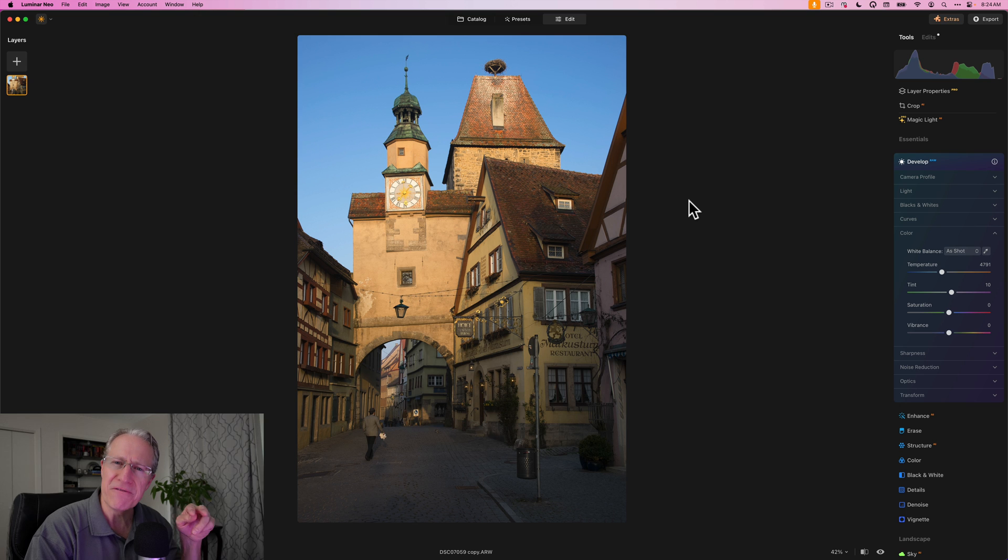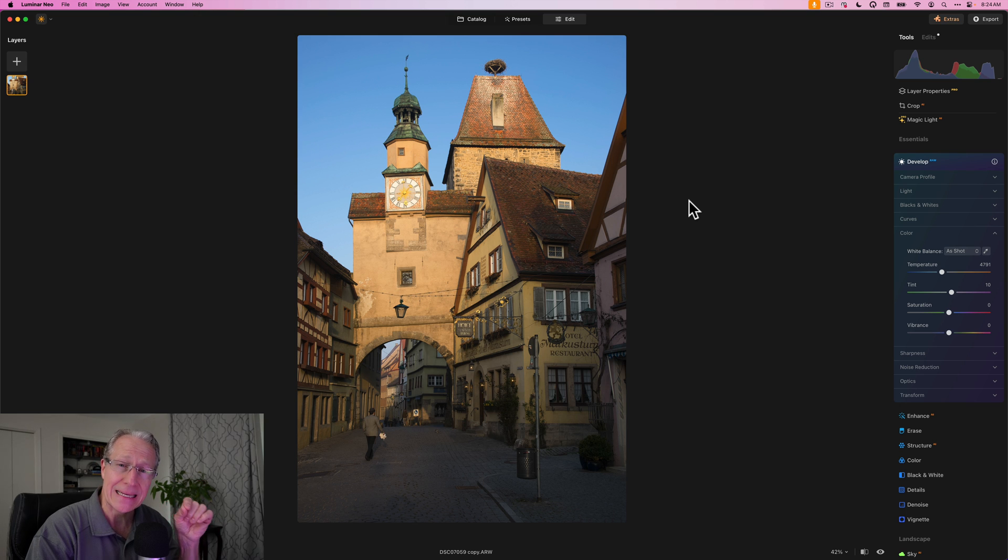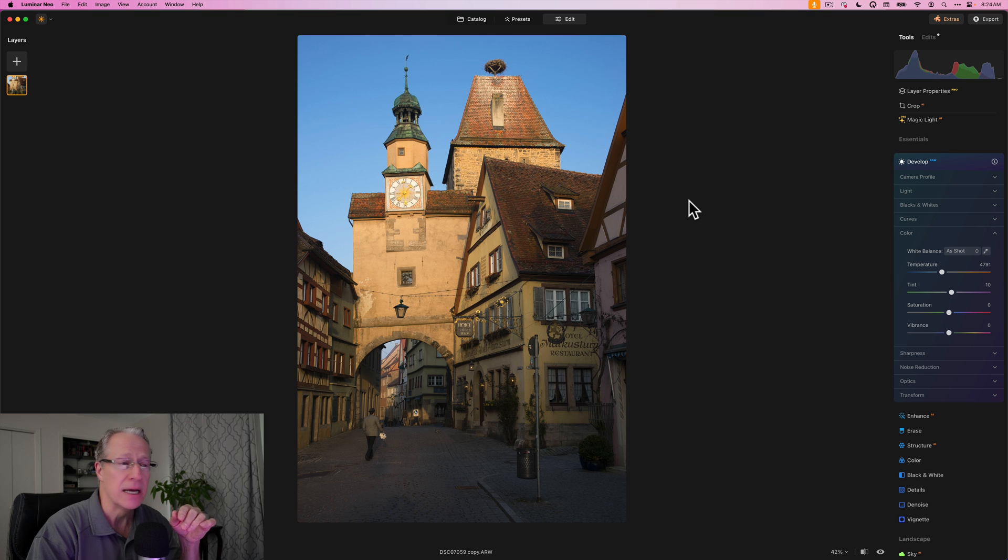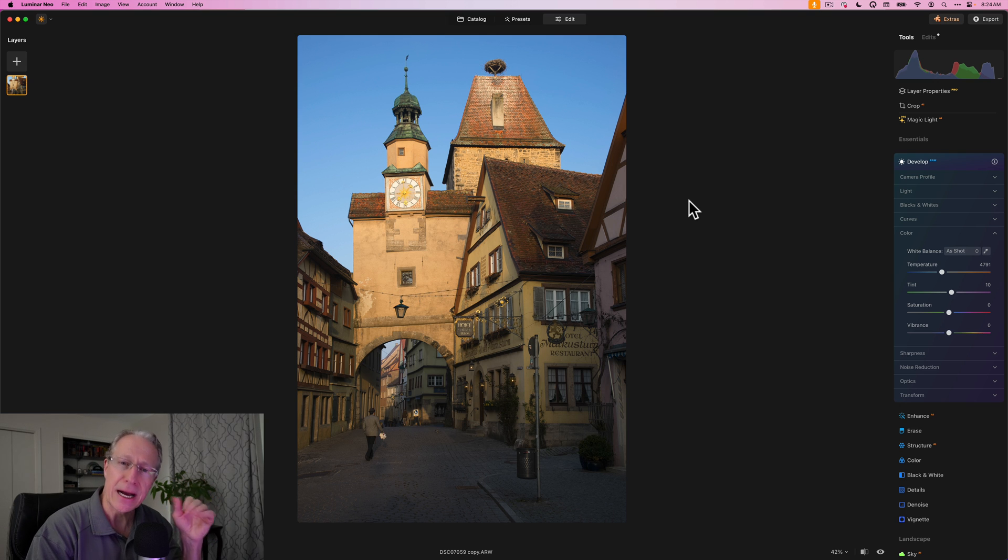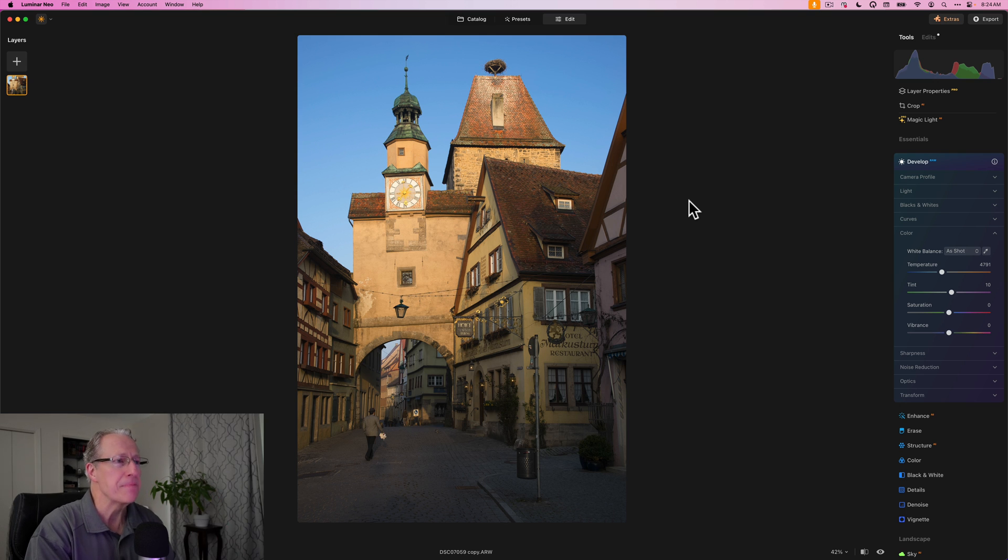Now if you're an event or a portrait photographer, wedding photographer, things like that, you very well might need to set the white balance in camera and not use auto white balance. I'm just pointing out, I use auto white balance and that's why.